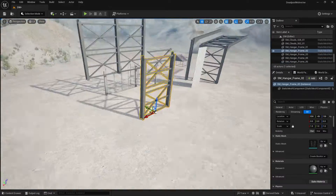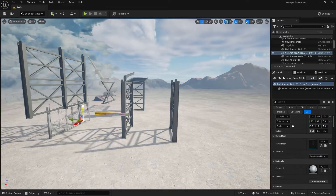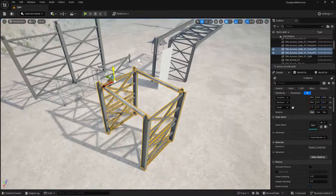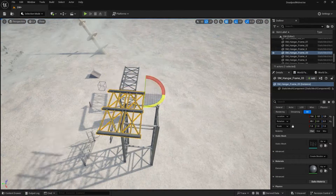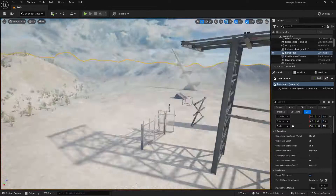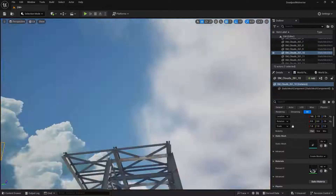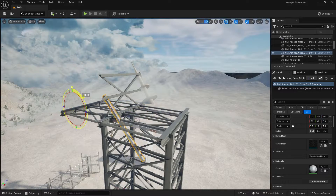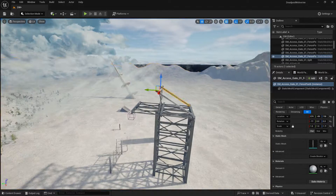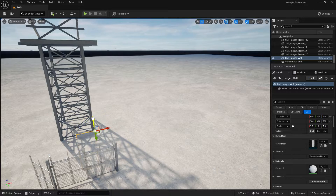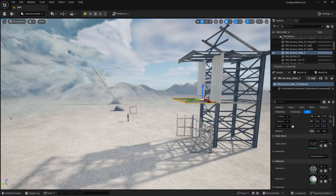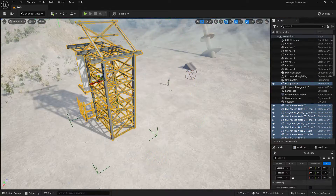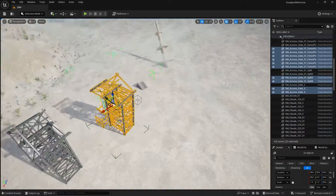I didn't have enough time today to make it from scratch in Blender, so I just imported it from the Marketplace and worked on it right inside Unreal Engine, trying to make something which looks similar to the element in the trailer. This took a little time as well, but finally this is the result you see right here.